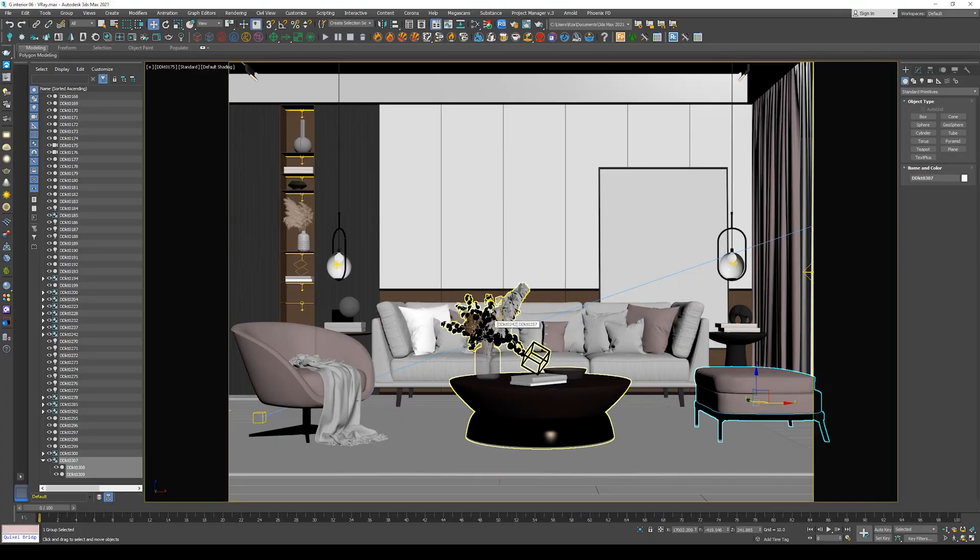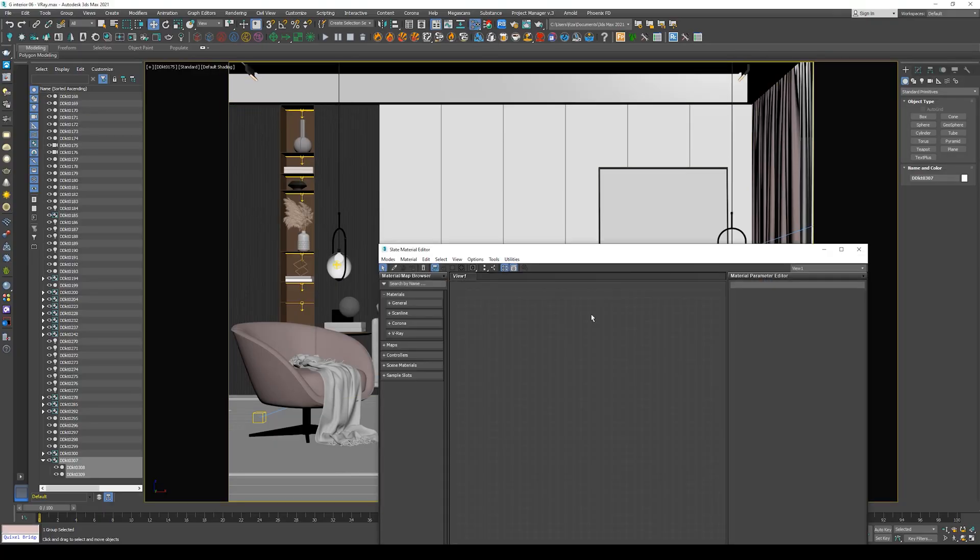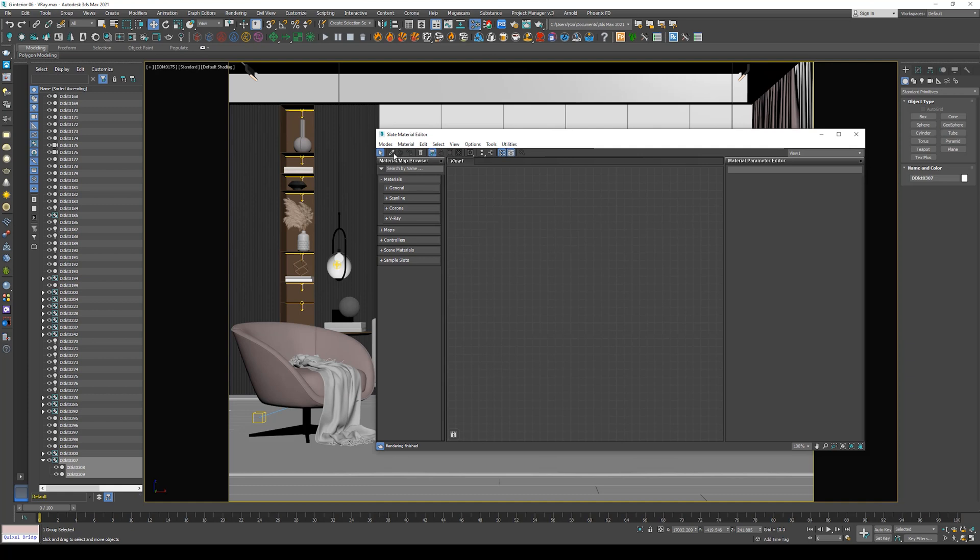Hey, what's up guys? Hope you are all doing well. Welcome back to the channel. Have you ever faced this problem when you open a scene and find most of the textures are not showing in the viewport?